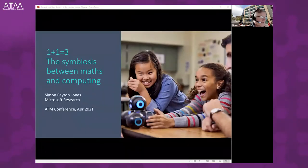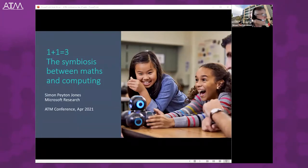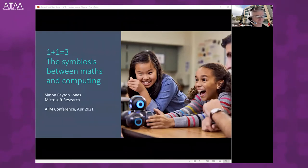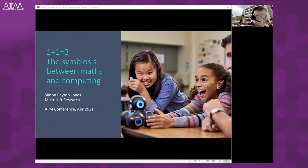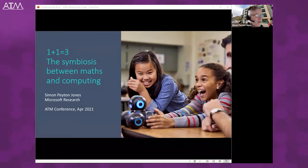Great, thank you Ian. Well it's a great pleasure and privilege to be here. Thank you for inviting me. To be invited to address a bunch of teachers of mathematics is quite a privilege for a computer scientist. I'm not a teacher and I'm not a mathematician, though I did two years of a maths degree at Cambridge. But nowadays all research computer scientists are basically mathematicians in disguise anyway.